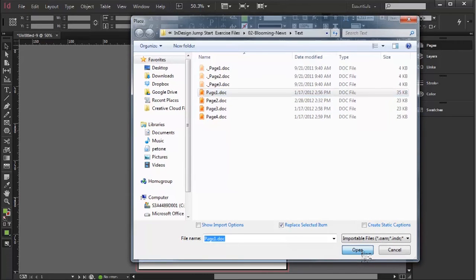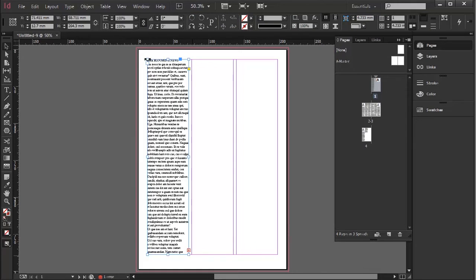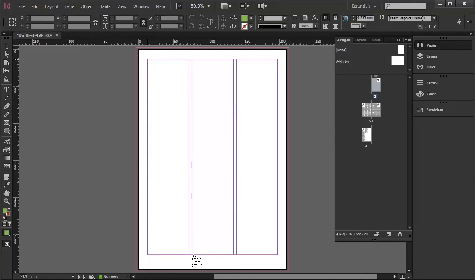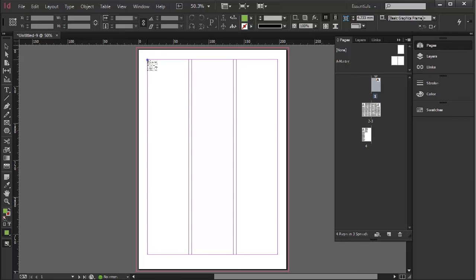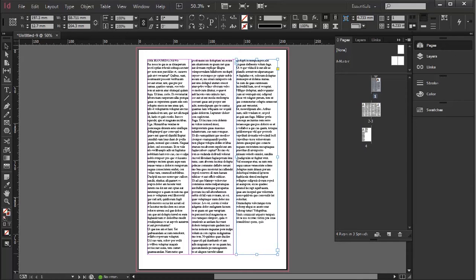And when you first bring a document in, you can then bring in your text. Notice that it brought it in, but it only brought it into one. If I hold down shift, it now changes the cursor to allow it to bring it in to all three. It's now a threaded three column story on a single page in a single text box.